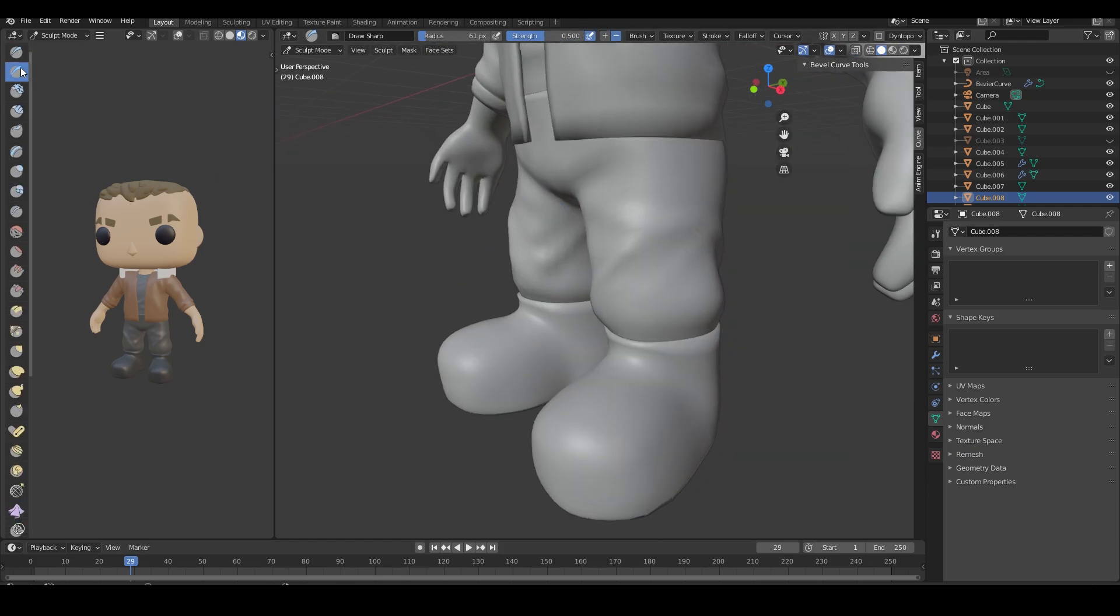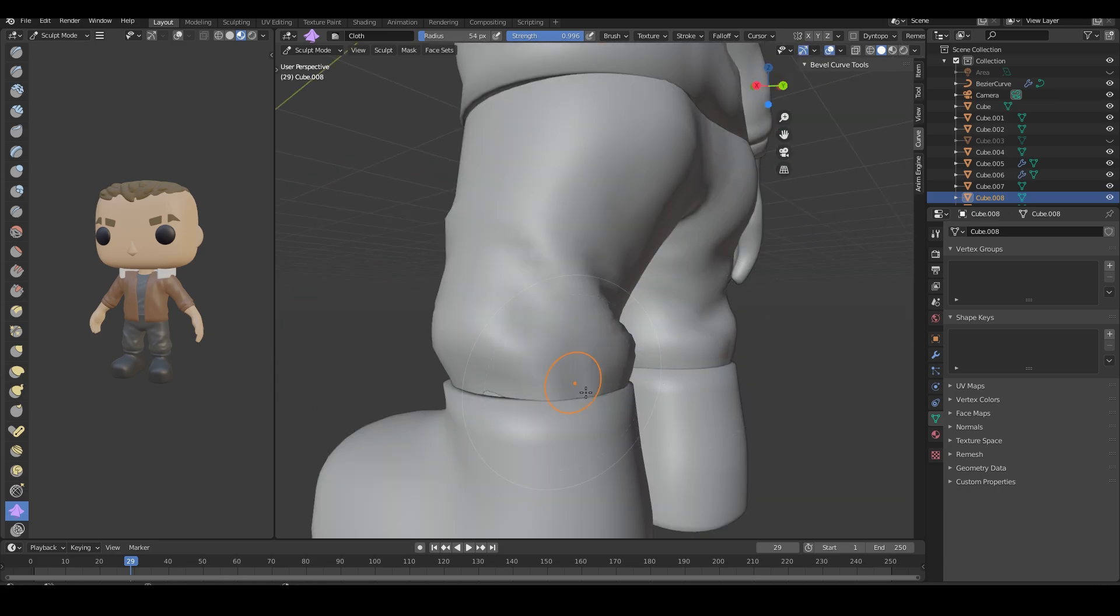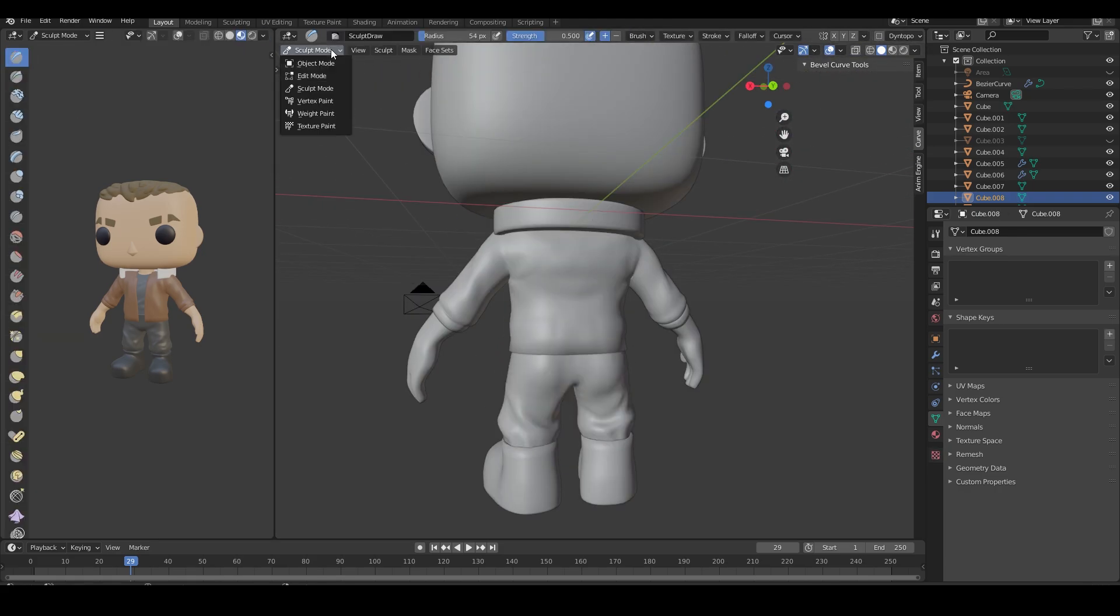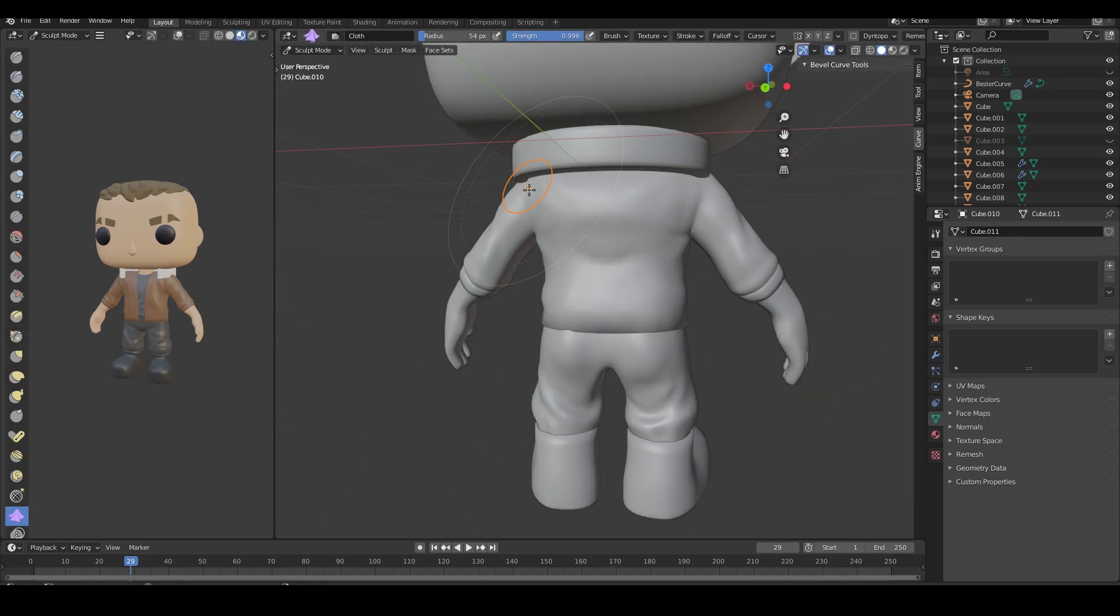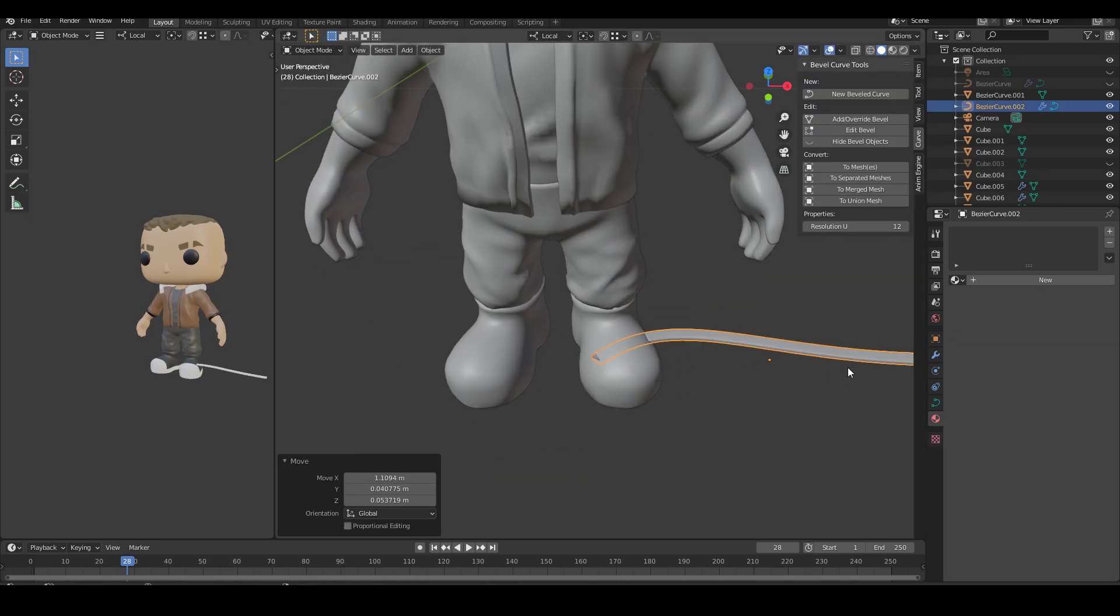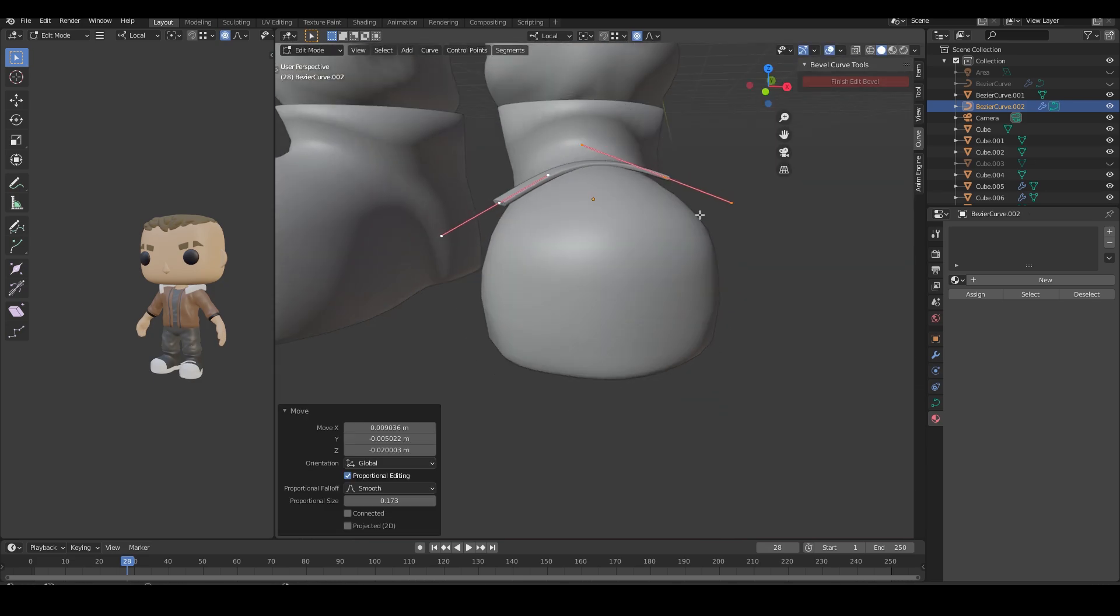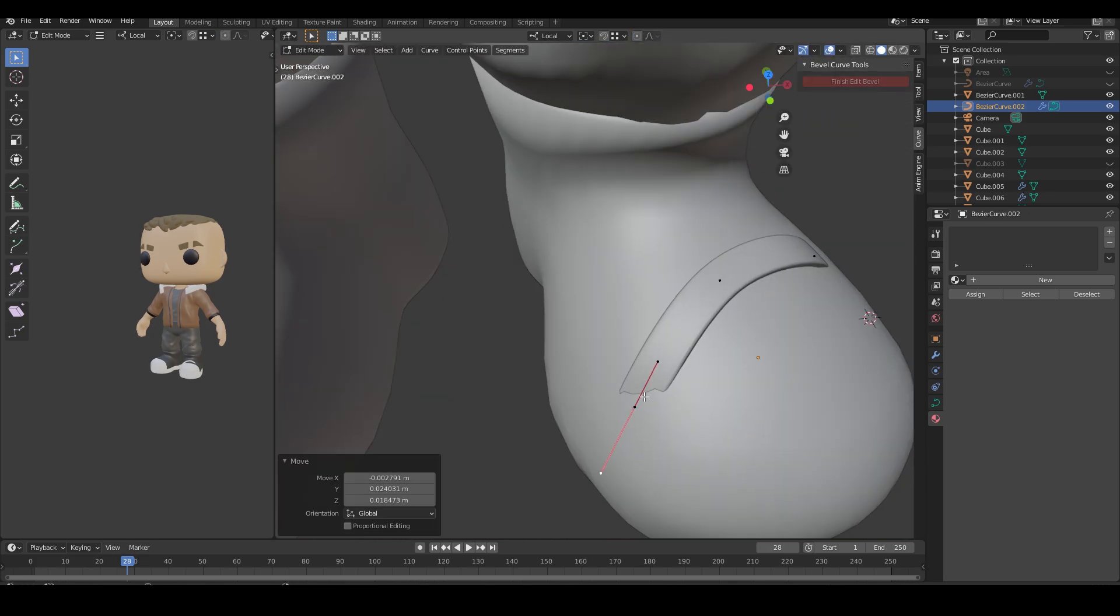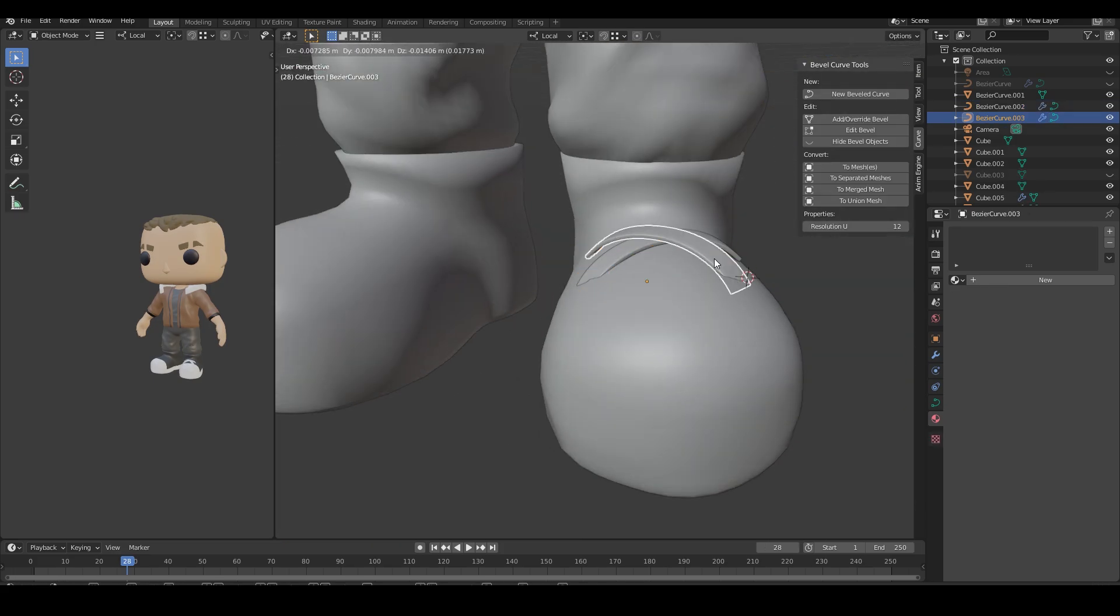For the laces, I create another curve controlled by a bevel object and slowly lose my mind. I created stylized laces and then said screw that and moved on to the collar.